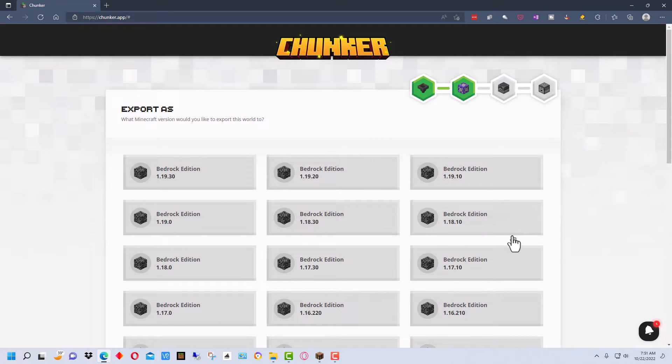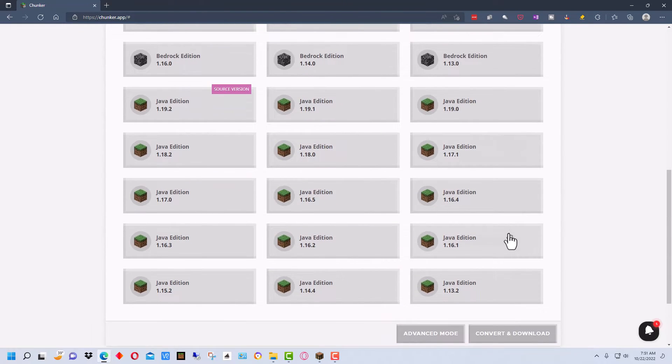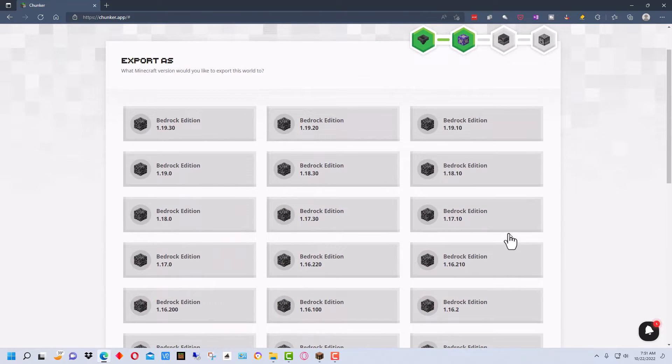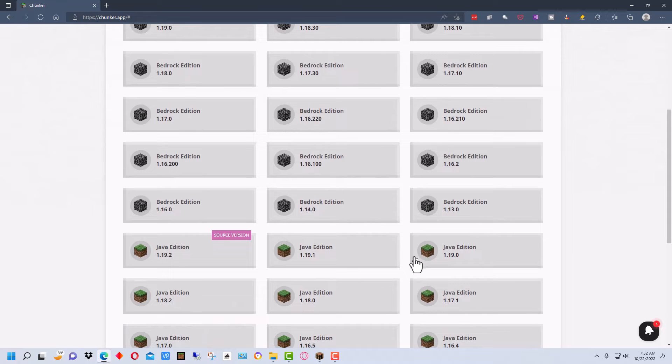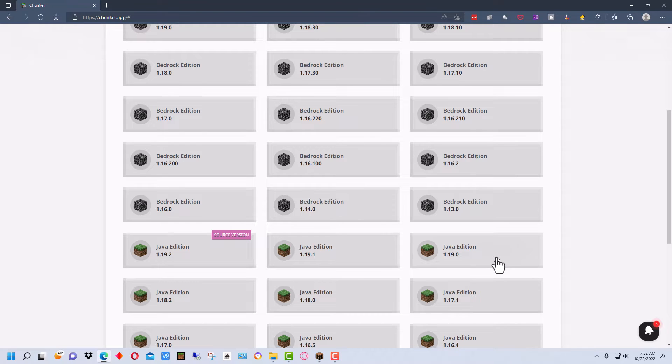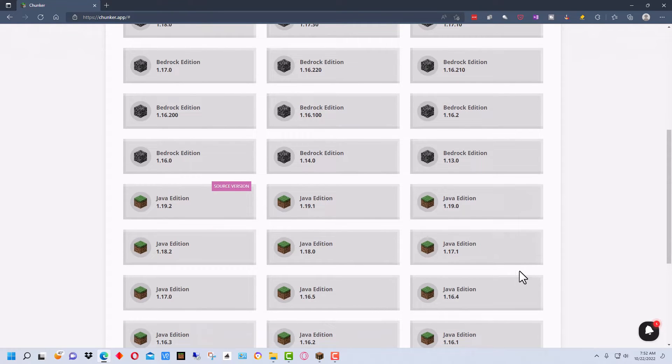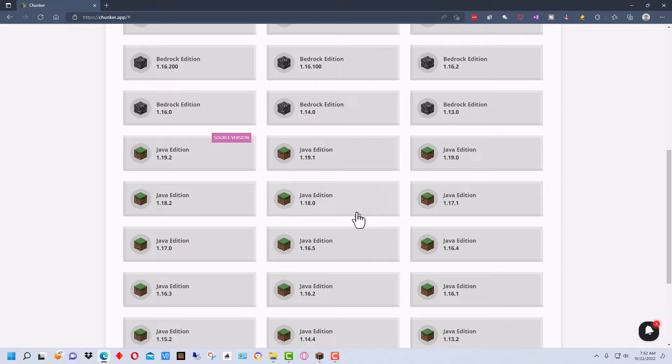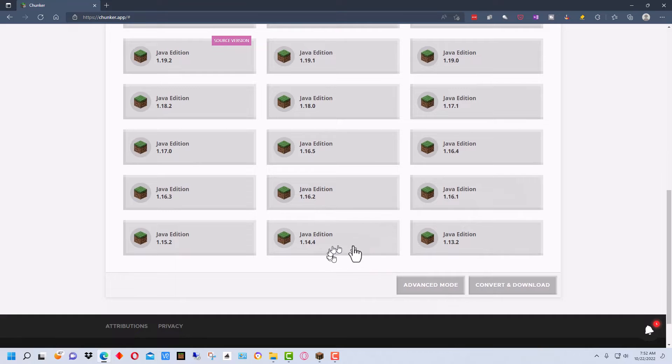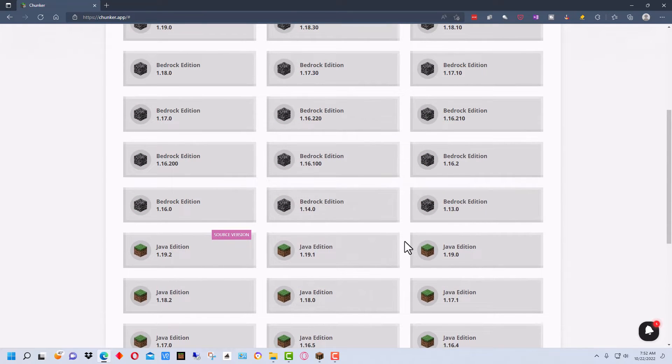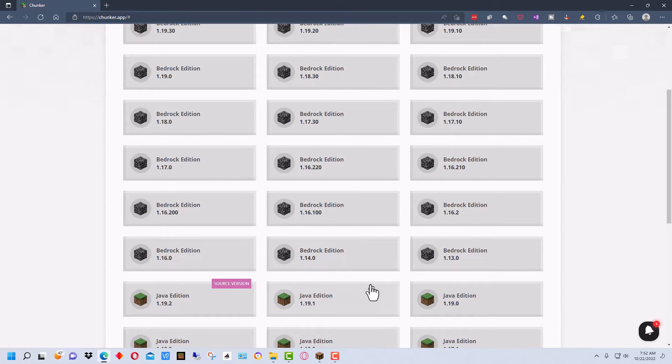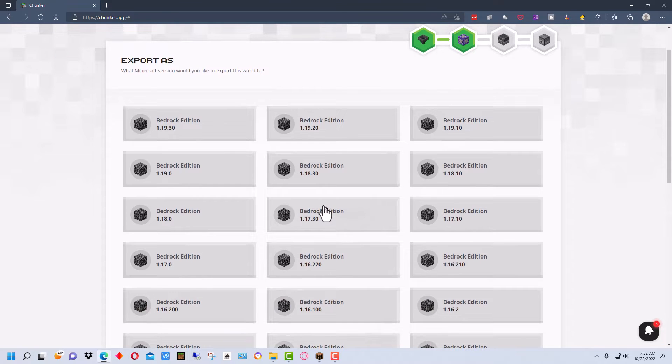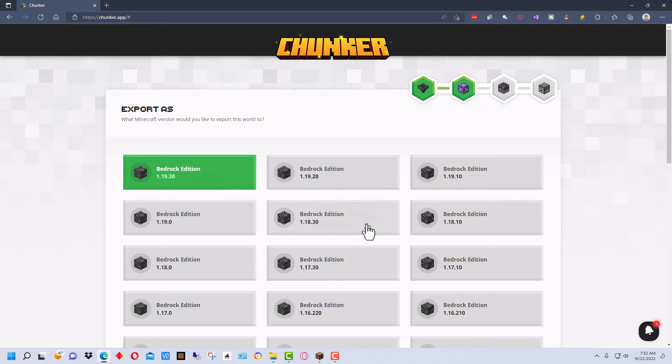We're given a choice here of what we can export it to which is nice. So we can export it to the latest version of Bedrock or we can export it to a previous version or we can actually export it to a different version of Java. If you want the latest version of Java you can just open it up in the latest version of Java and it will automatically convert it. But if you want it in a previous version you could theoretically do that as well. And the reason you would want to do that is if you were going to put it up on a server in the server was an older version for whatever reason. So let's just pick the most recent available version right here.